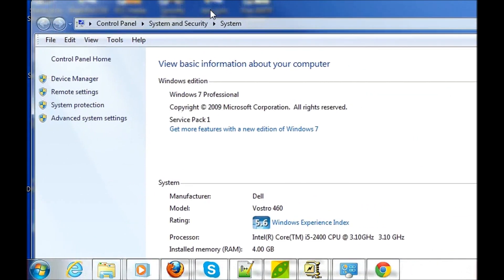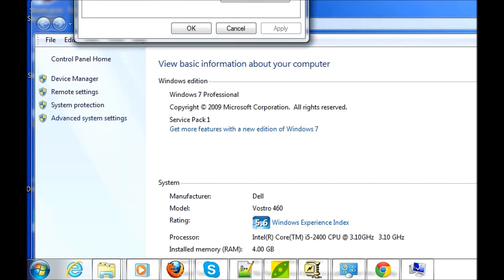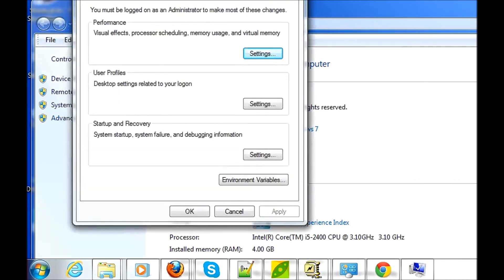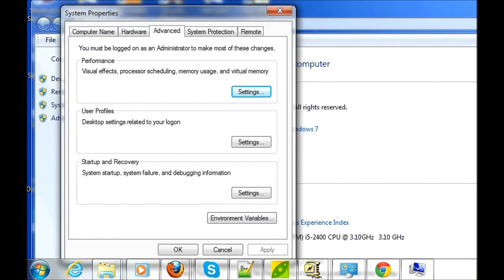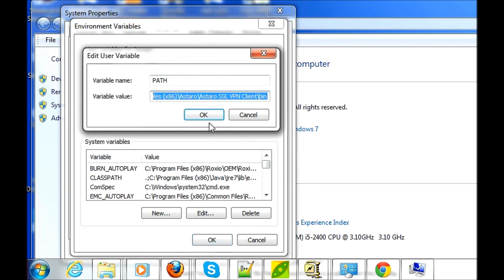Click Advanced System Settings and a menu will pop up. Click Environment Variables and another menu will pop up. Click Path and click the Edit button. Add a new path using a semicolon separator.